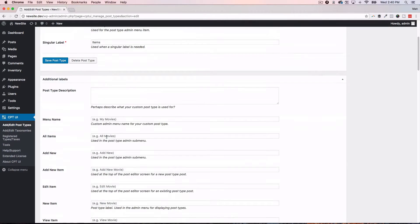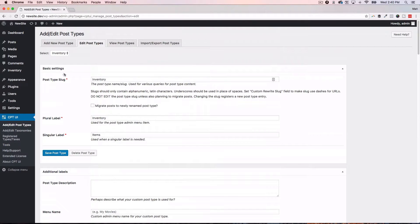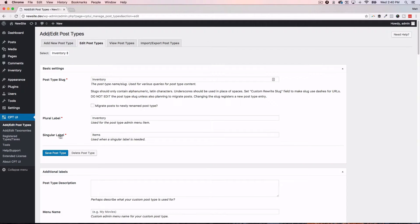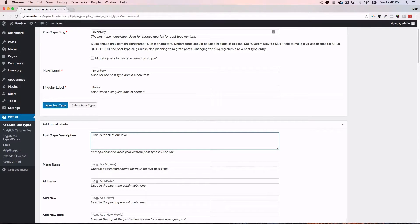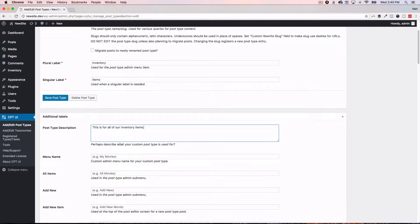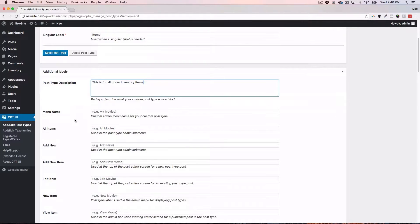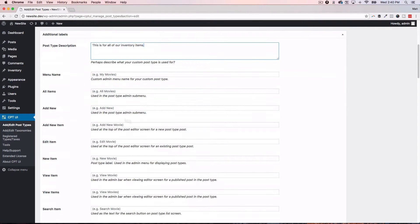This is the inventory one. So, you can see here, all you do is you name it, call it inventory, the plural label, the singular label, and then you can add a description. So, you could do something like this is for all of our inventory items. It doesn't matter. This is just to help whoever's using it. Then with custom post type UI, you have all of these sort of labels that you can change.